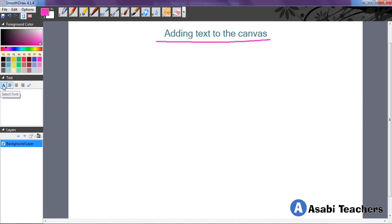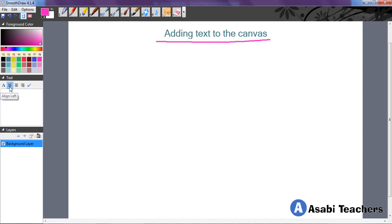So the first option that you see there is the select font option. While the next three boxes that are there is the alignment of the text. You want it on the left, on the center, or on the right, whichever one.